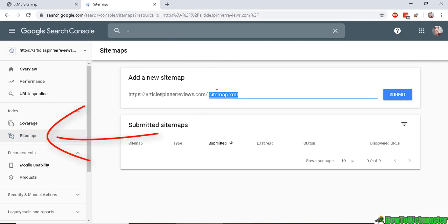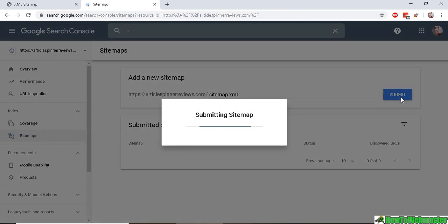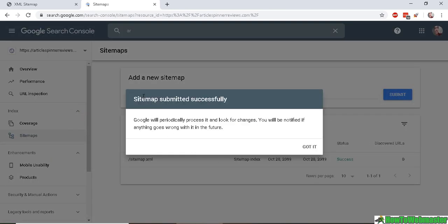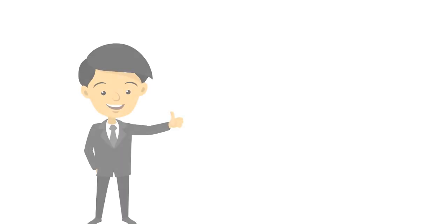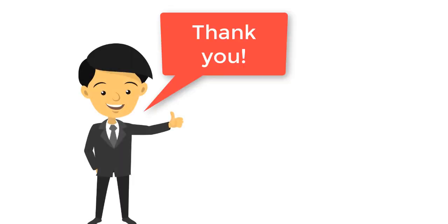enter it in like this: sitemap.xml. Click submit, and 'sitemap submitted successfully.' Okay, thanks so much for watching. Let me